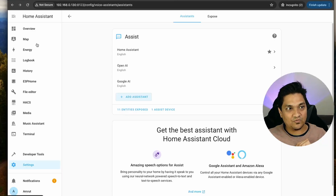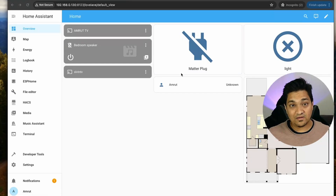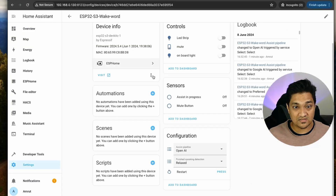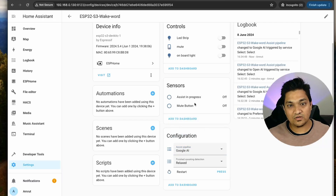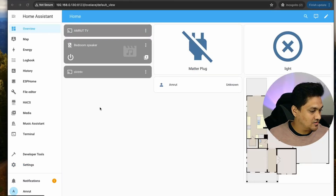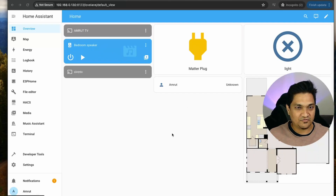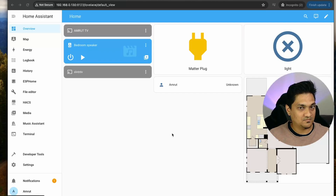Let's see if this works. I'm going to the overview section where my bedroom devices are. Before giving a voice command, I need to change the default pipeline for the voice assistant from Open AI to Google AI. Now let's test it. Hey Jarvis, turn on all the devices in the bedroom. It responded and turned on all the devices - the bedroom speaker and the matter plug. Hey Jarvis, which is the tallest building in the world? [Response: The tallest building in the world is the Burj Khalifa in Dubai, UAE.]